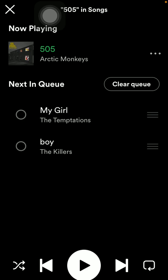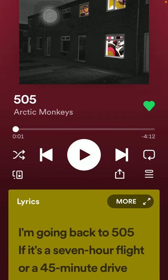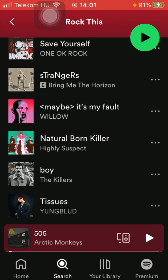You can also clear your queue by simply clicking on the clear queue icon. Now there are no next songs and it will be played automatically.